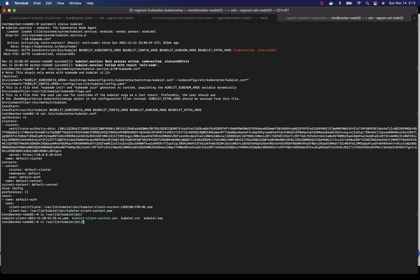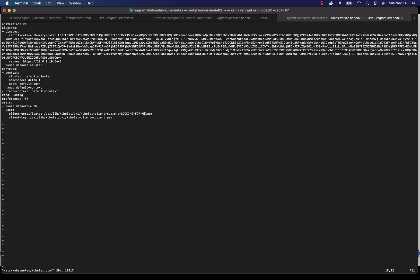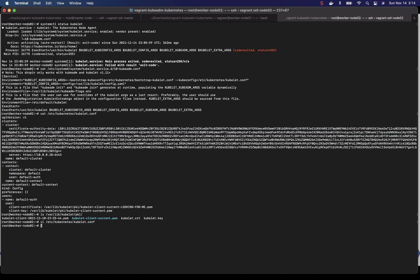So let's fix it to the correct file name. This looks correct. Save it. Now since we have to restart the kubelet service, let's reload the daemon with systemctl daemon-reload.